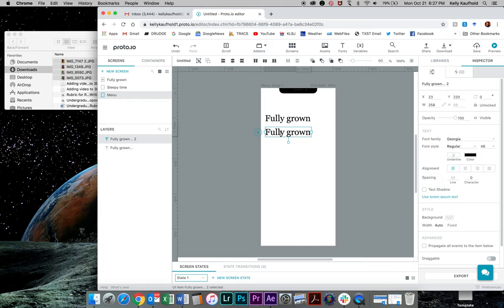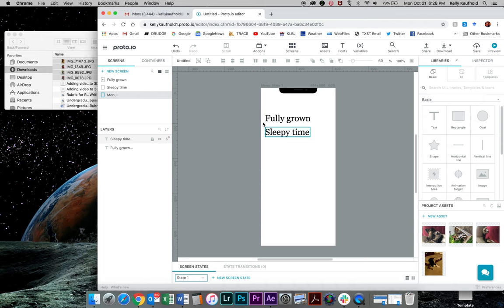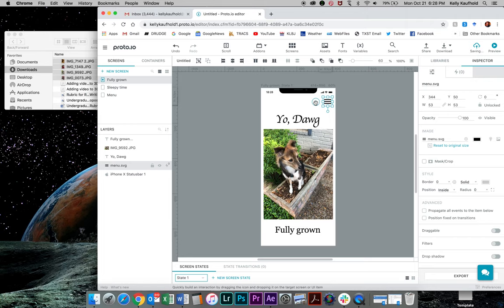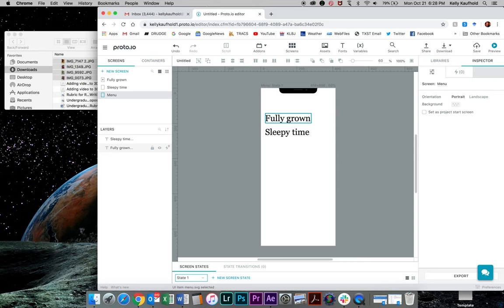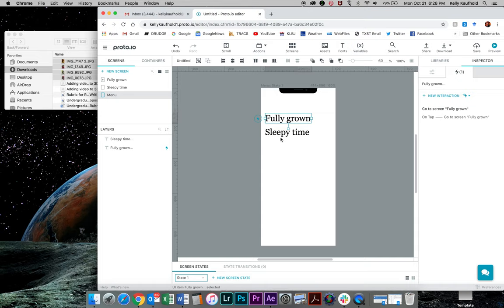Now what I can do is link these pages. So if I go to this one and click menu icon, I can now link the menu to the menu page just by grabbing that lightning bolt and dragging it over to menu. I'll go to sleepy time. It also has the menu box. I'll grab that, drag it to menu. Now I can go to menu, click on this text, drag the lightning bolt to fully grown, grab sleepy time, drag the lightning bolt to sleepy time. I'm going to save it and we'll have an interaction.